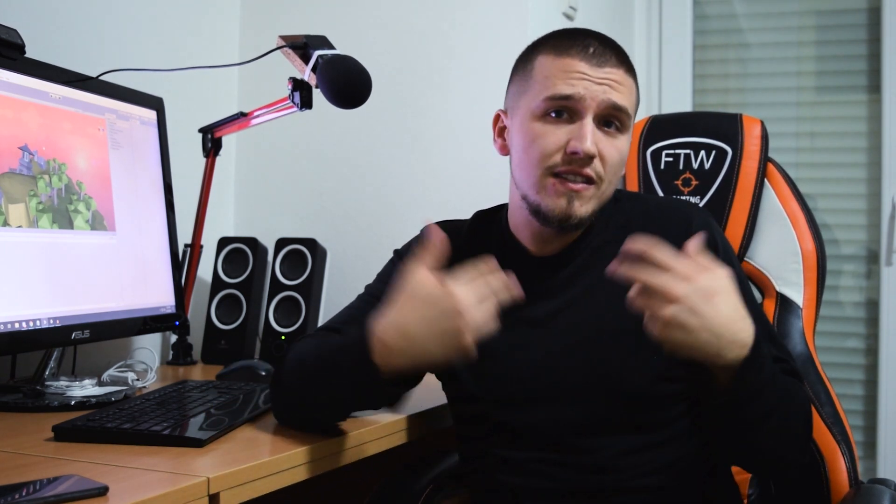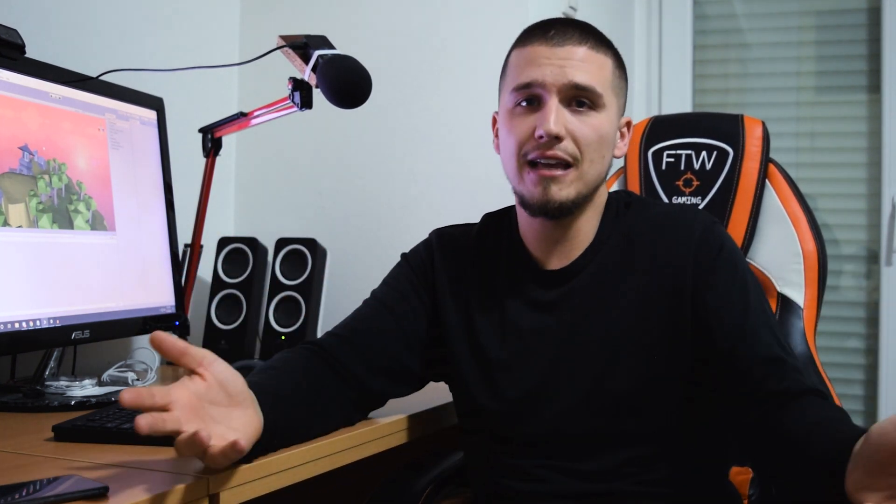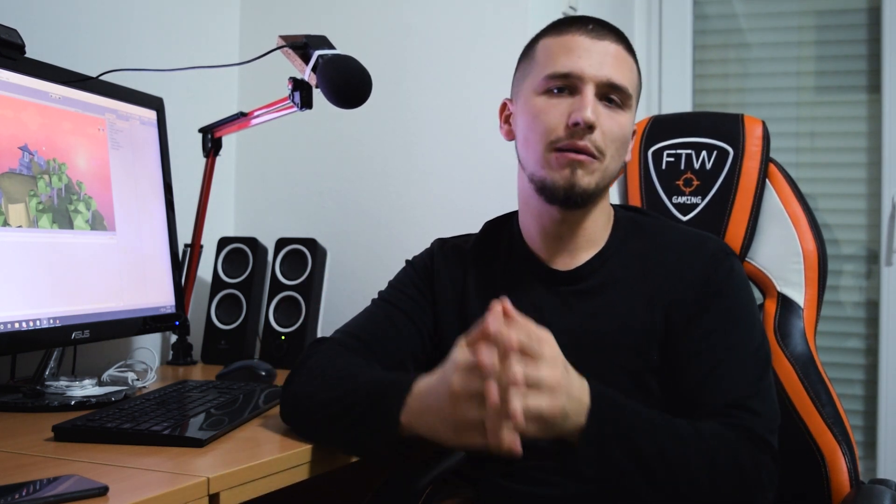Don't just jump into it thinking you have a game idea and start working. Games created that way usually don't get finished, or if they do they will be poor. Even if by some miracle the game is good, people will not know about your game — they won't know how to download it or where to find it. You need to figure everything out: how to create the game and how to market it while doing that, so you end up with a successful publishing.